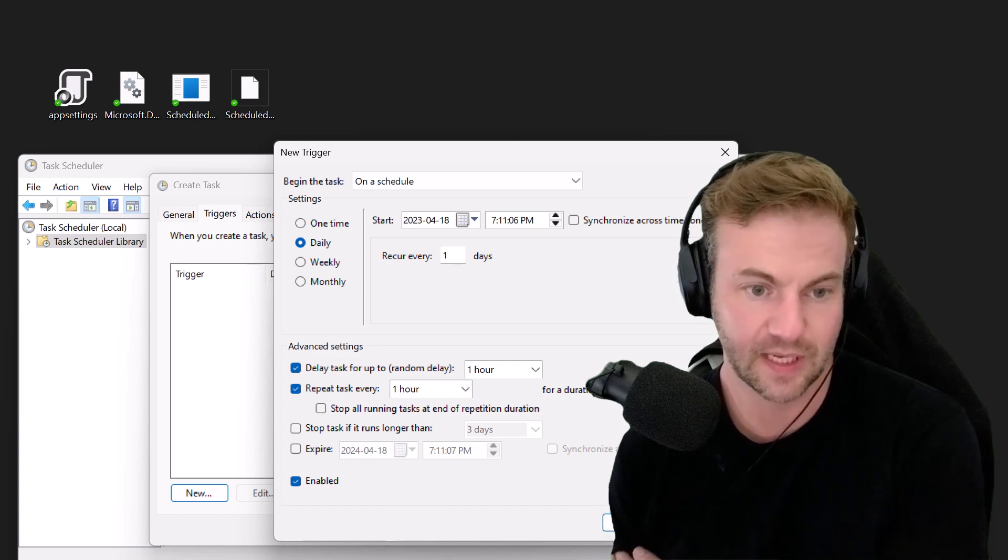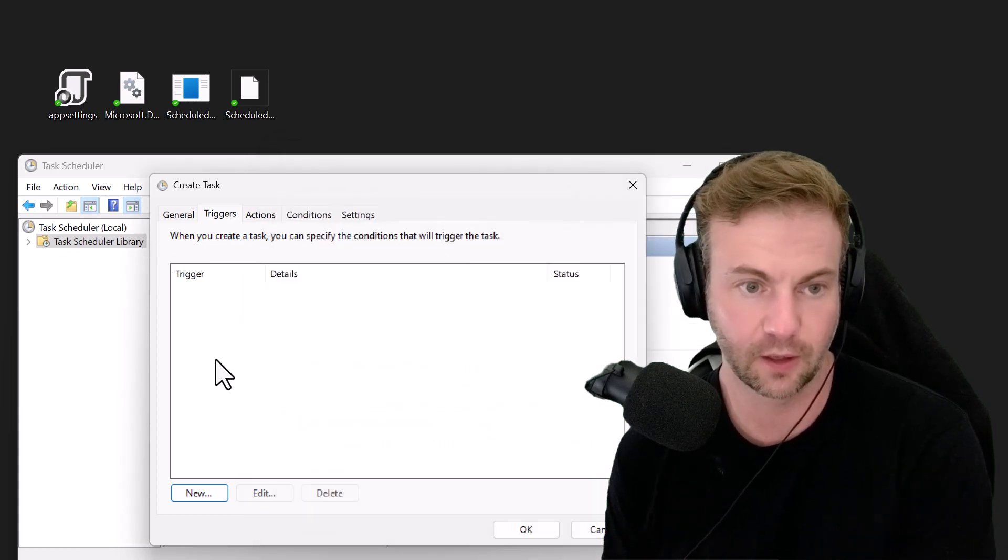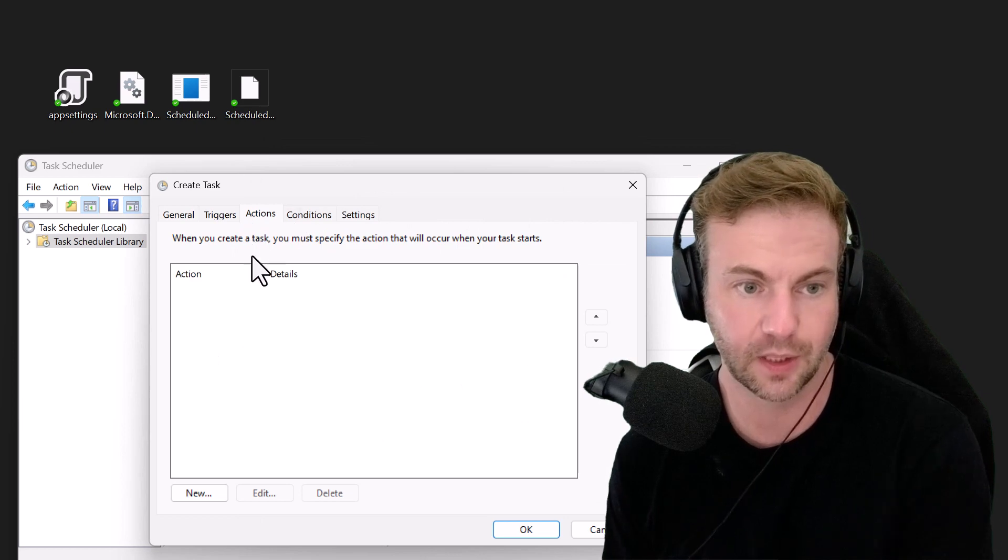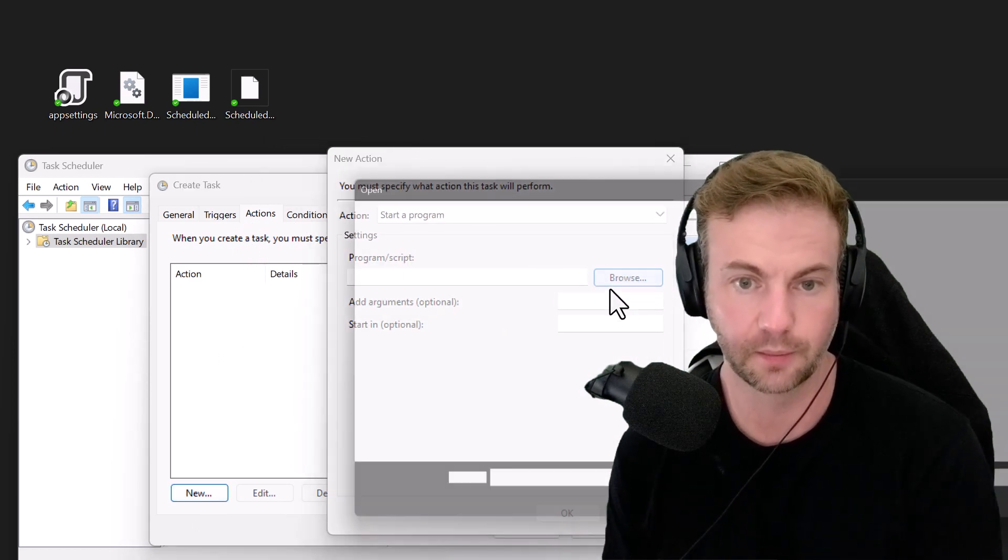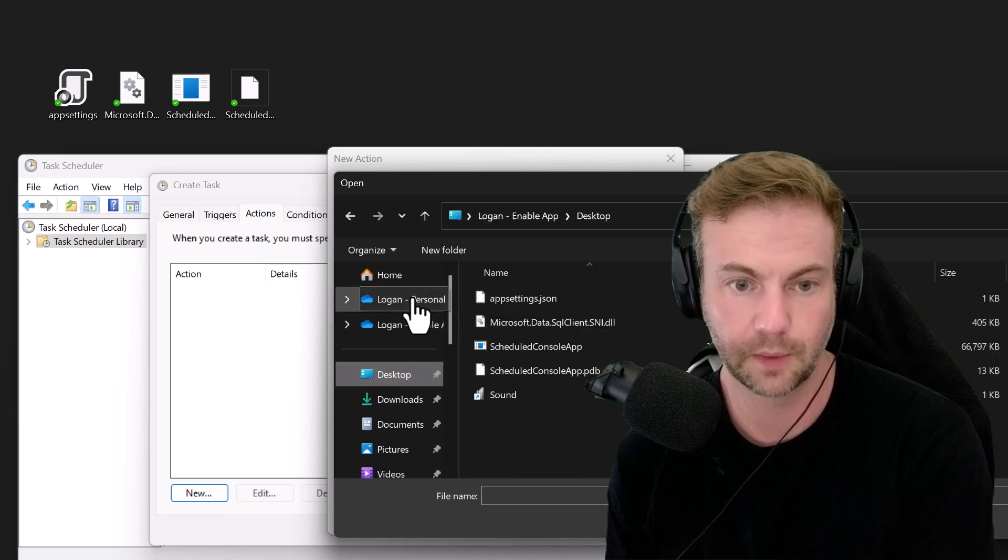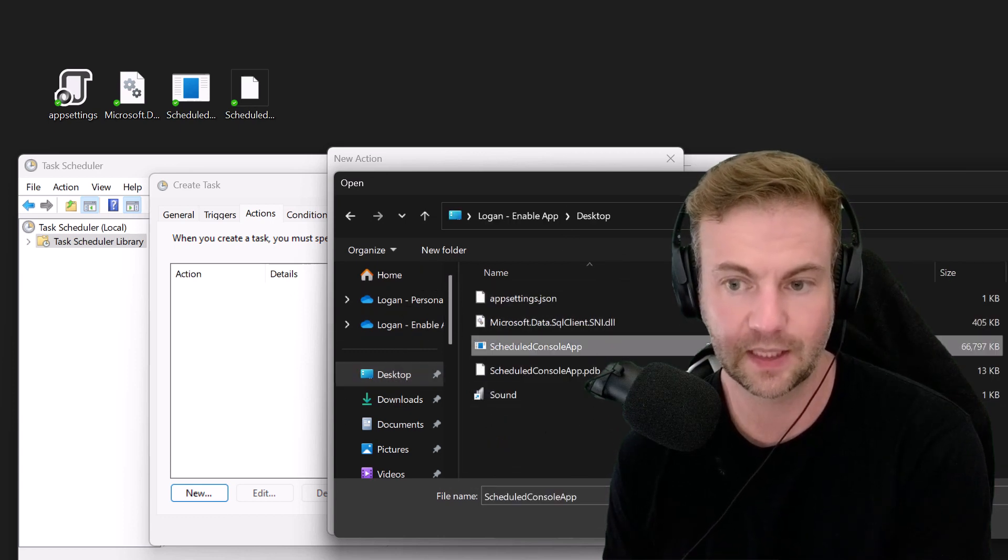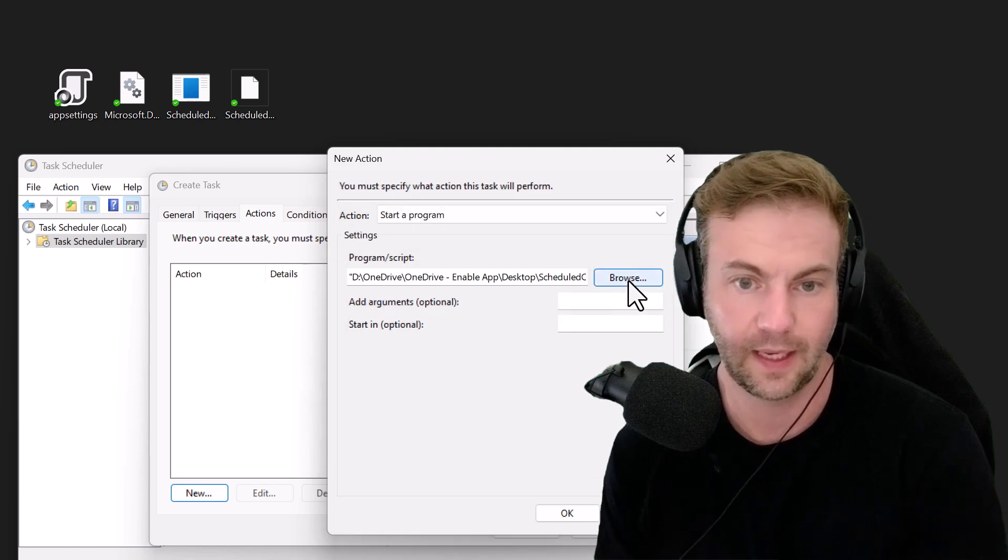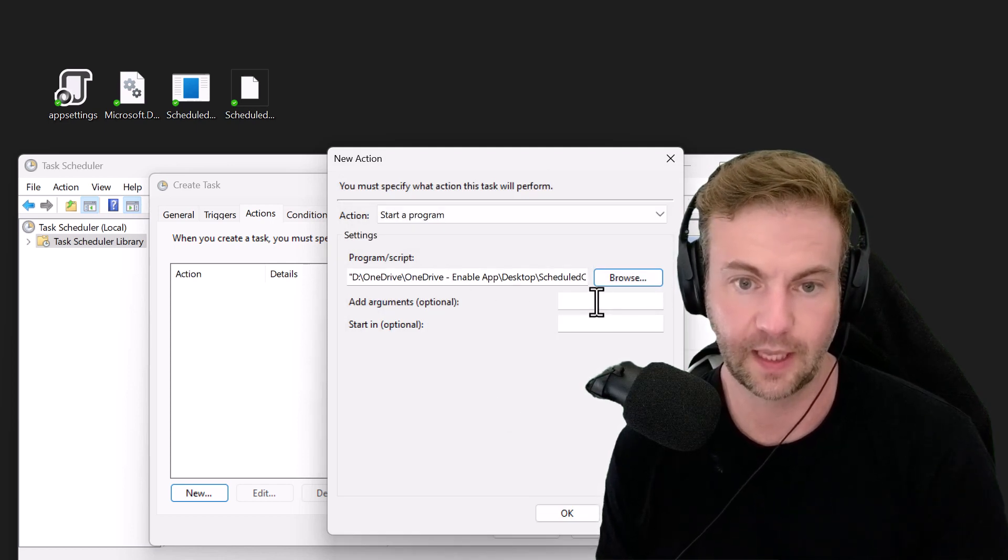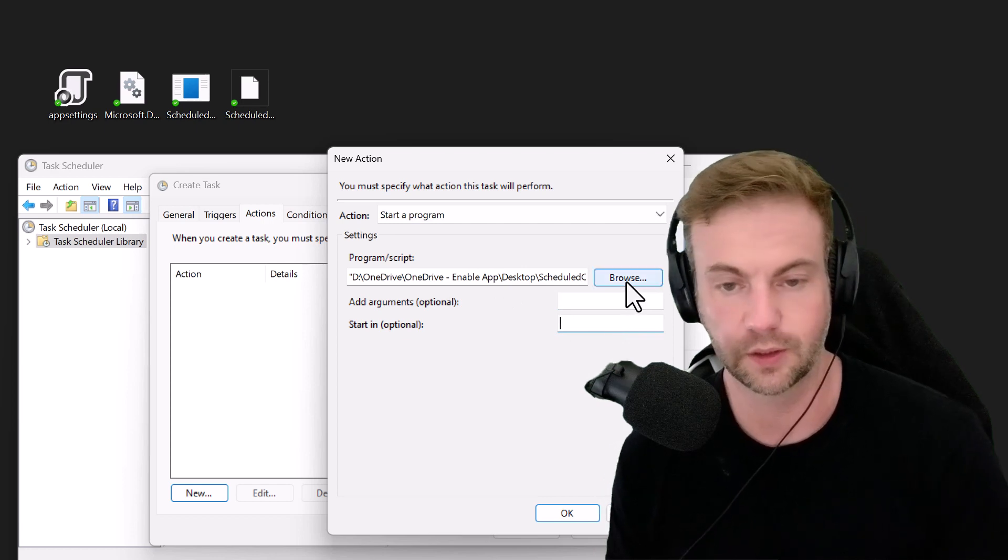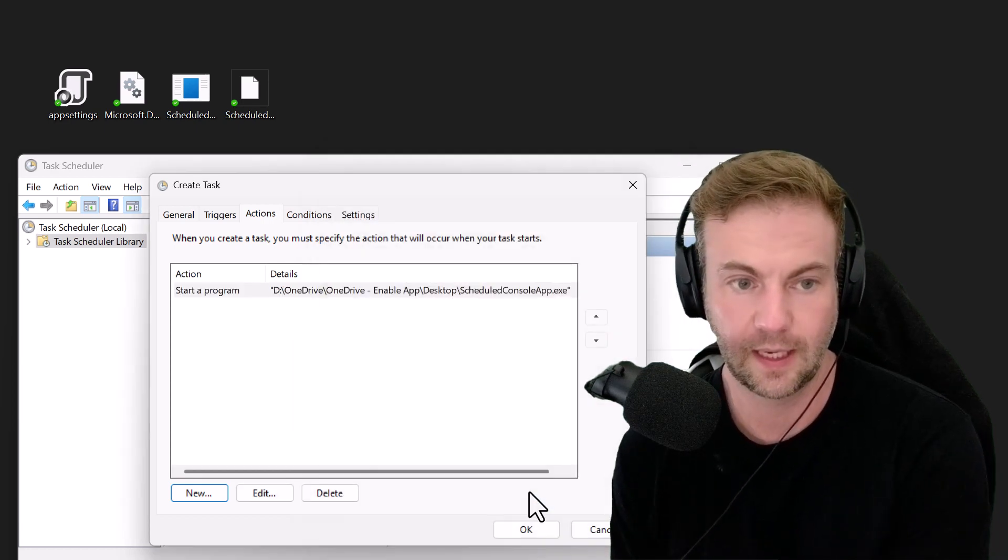I'm not going to do that now. For Actions, I'm going to say New, start a program. I'll hit the desktop and select that EXE file. You could put in a start-in directory but I won't.